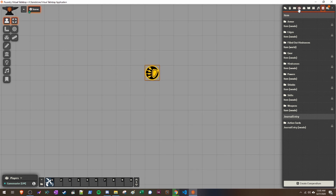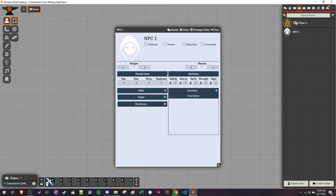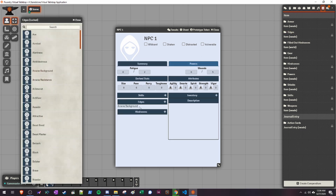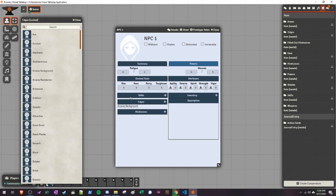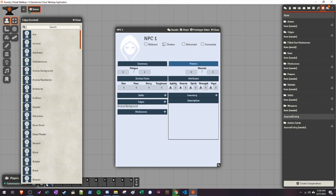If you want to create an NPC, click Create Actor, and instead of Character, click NPC. The character sheet is a lot more condensed but still has the same information. Just like the other one, arcane backgrounds have to be given as an edge to show up, and then you'll get a powers section. You can change all of these values just like the other character sheet, and clicking Tweaks will let you modify the same values. It's just a more condensed view for NPCs.